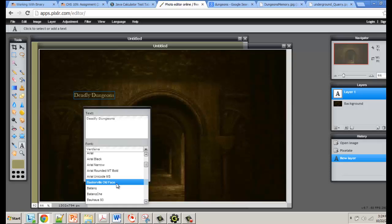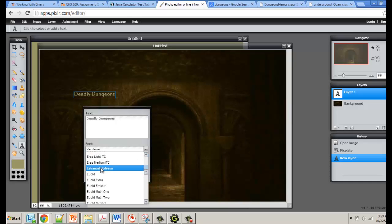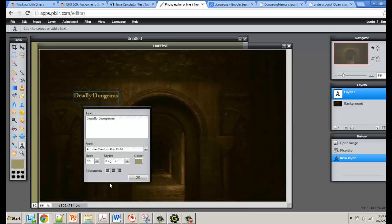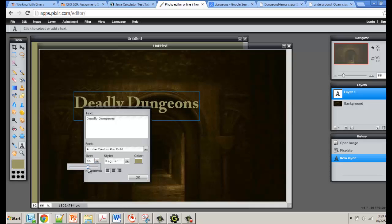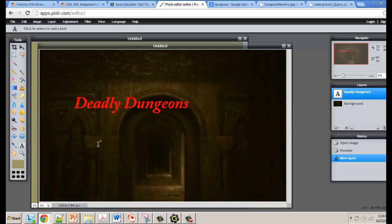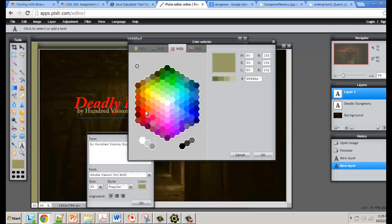Adjust your font to something appropriate. For Deadly Dungeons, I recommend finding something that doesn't look too pretty — definitely not Comic Sans; it would just be inappropriate. Find a good font that fits the theme, make it nice and big so it stands out, and bold and italicize it. Pick a good color to go with it. You might also want to add credits — put them right on the image, but make sure credits are smaller in size than the title.